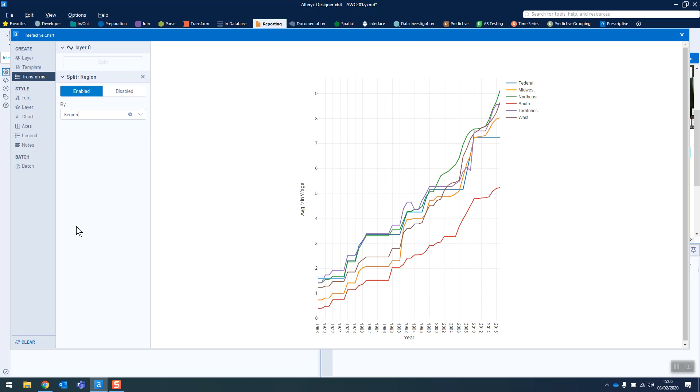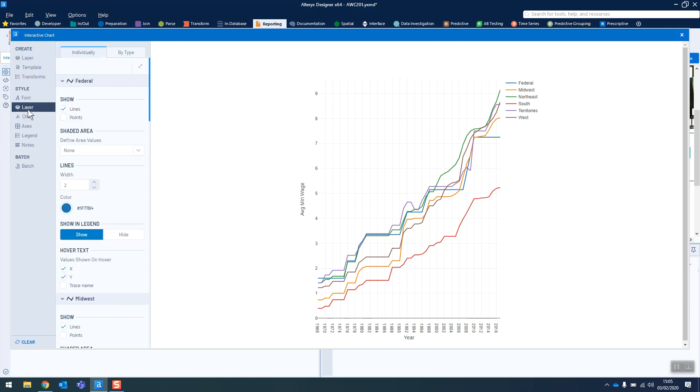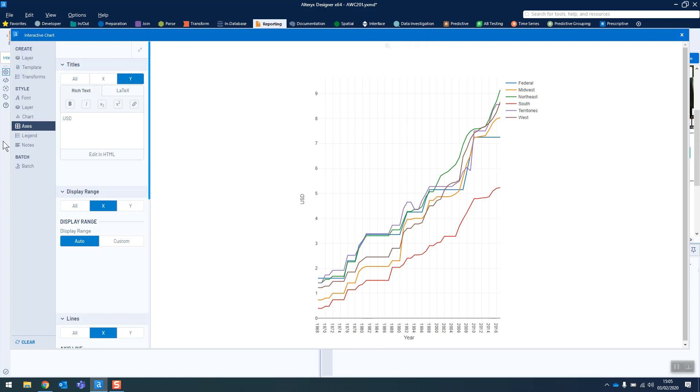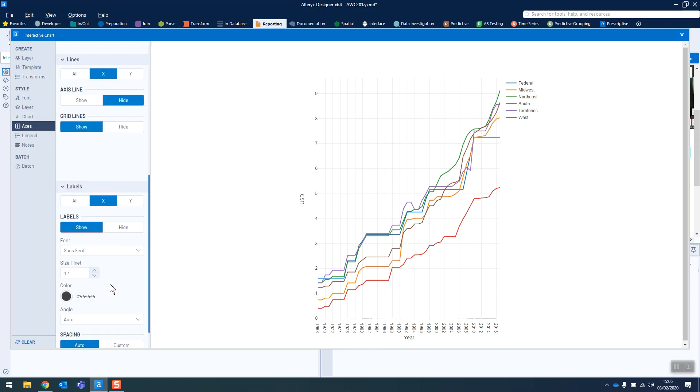So the rest is just kind of general formatting. We need to change the y-axis here. So we go into the axes along the side and we change the titles from there. We can type in USD as is on the desired output. And the way that we get this spacing along the bottom to change is also in the axes.